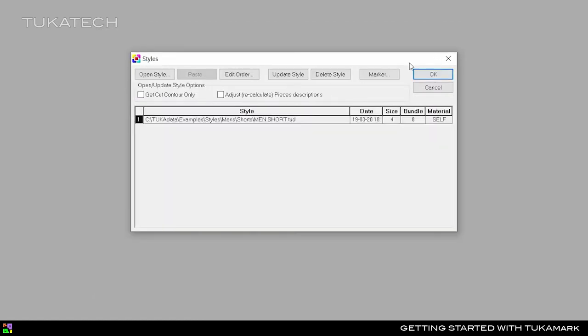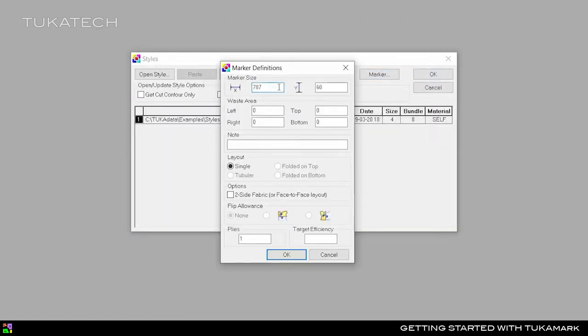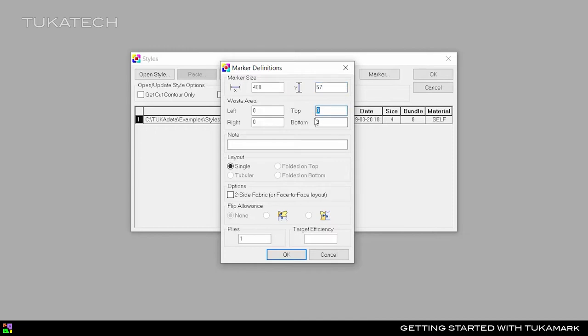Next, click the Marker button to give the marker definitions. Enter your maximum table length in X and the cuttable fabric width in Y. Values given in the waist area will be added to the marker size.